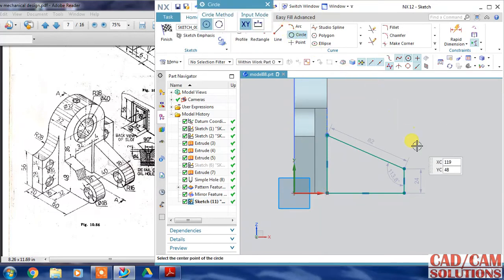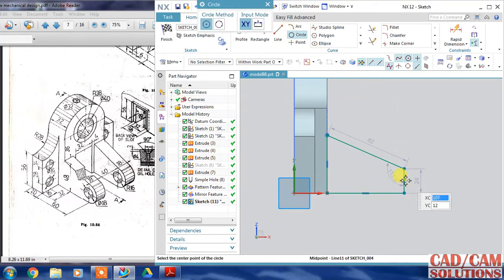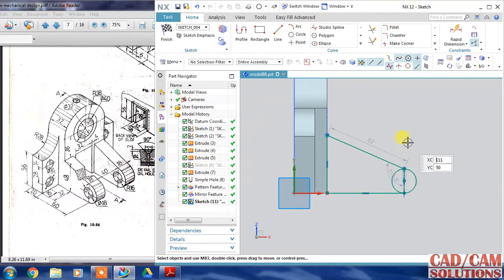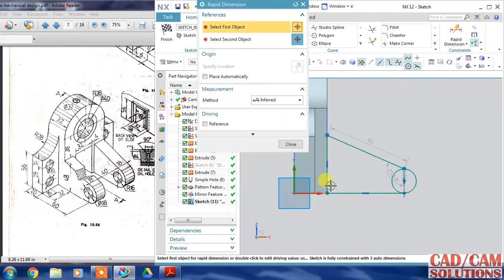Circle or arc - I choose circle. Now dimension this, use rapid dimension.